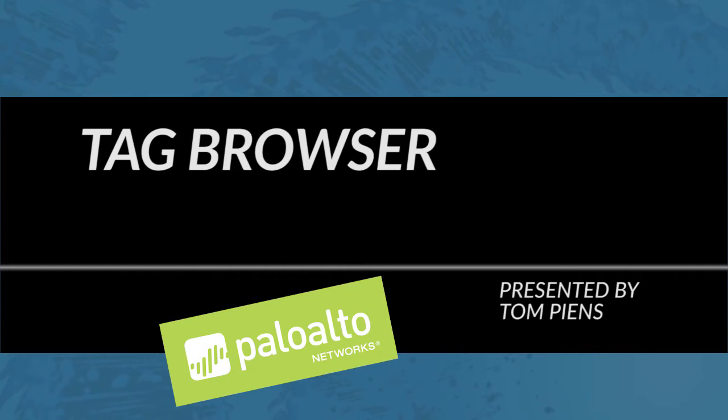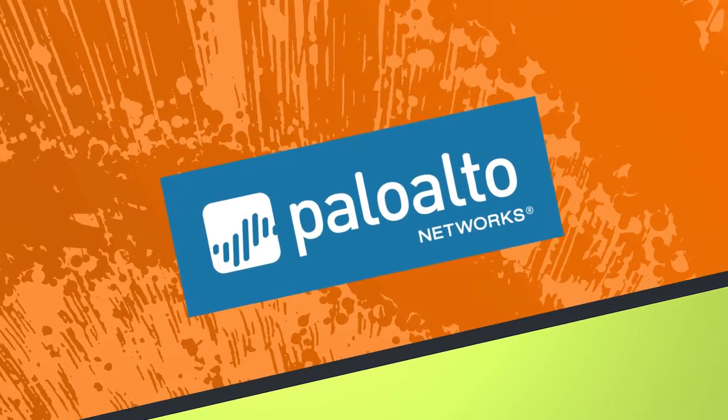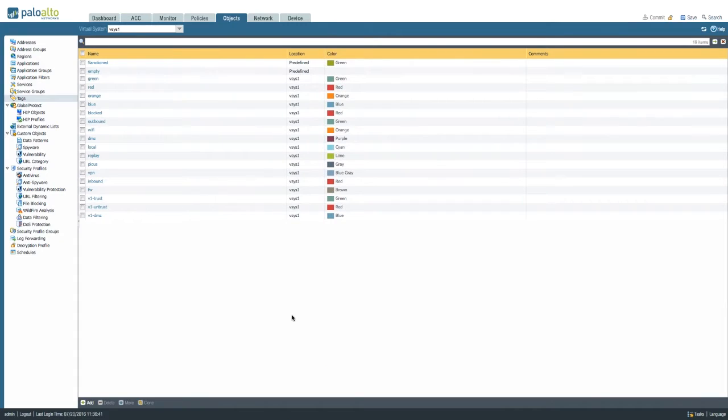Tags can be used to simplify an administrator's job by color coding certain objects like addresses, zones, or security policies.